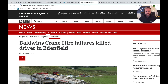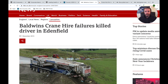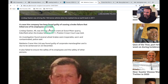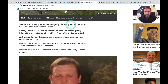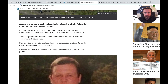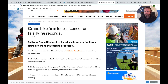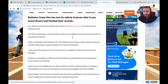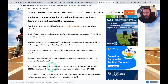Let's have a look at some cases where it's gone wrong. Baldwin's Crane Hire failures killed a driver in Edenfield in 2015. The crane company was found guilty of causing a brake failure that killed one of its employees — and that was not an isolated incident. Later, Baldwin's Crane Hire lost its vehicle licences after drivers were found to have falsified their records, and the drivers themselves said they were told to do it. In December 2015, Baldwin's Crane Hire was found guilty of corporate manslaughter — that's the organisation, not the individual.